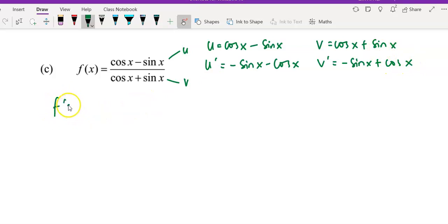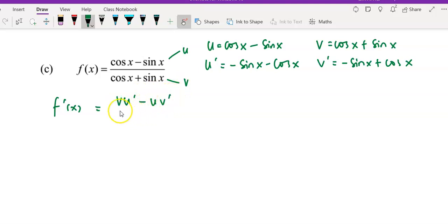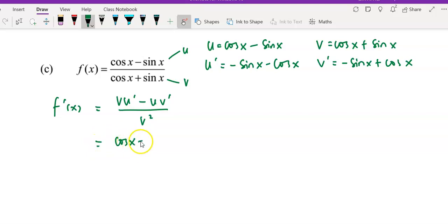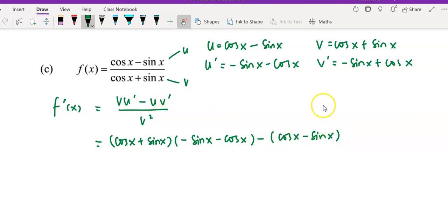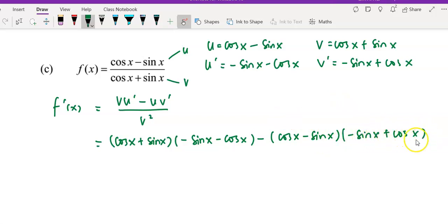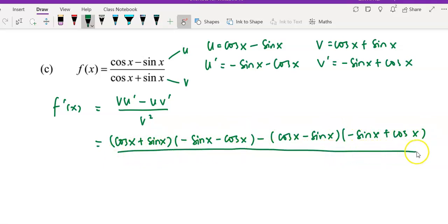Then I'm going to apply the u prime, v, and v prime into the formula of the quotient rule, which is v·u' minus u·v' over v squared. Substitute in your v, multiply — so I have negative sin x minus cos x, and minus u which is cos x minus sin x, and v prime is negative sin x plus cos x, all divided by v squared which is (cos x plus sin x) squared.